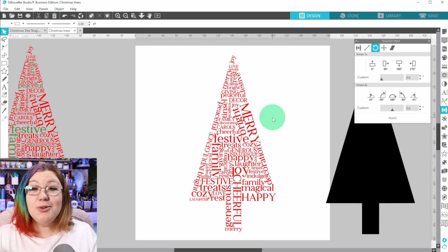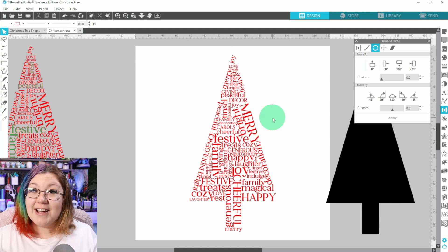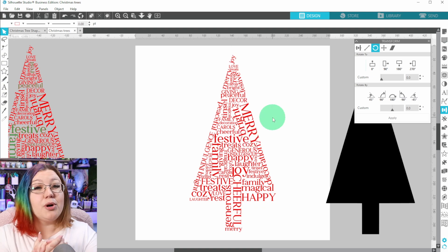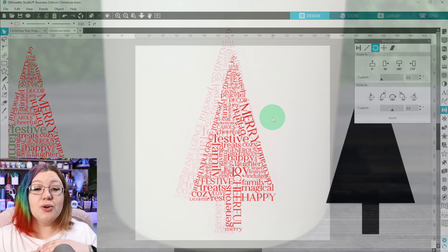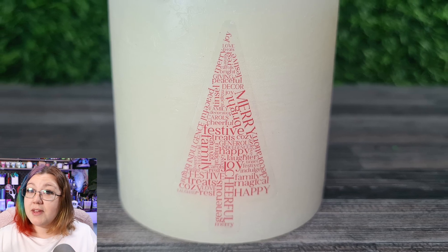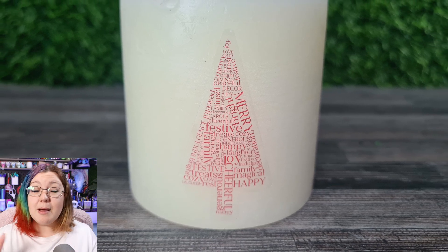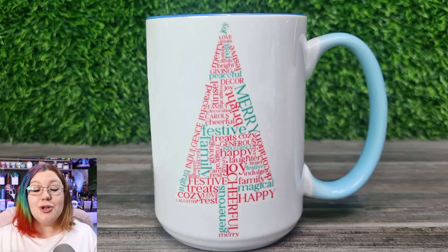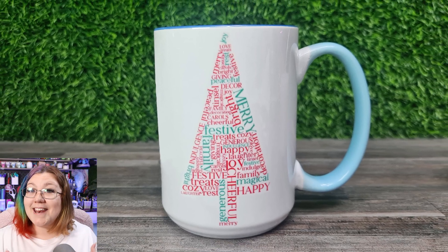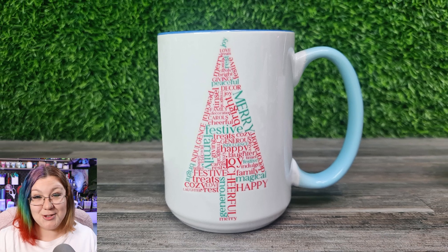And now you can take this design, you can print it out, you can use it for print and cut stickers, you can use it on sublimation, you can have so much fun with any of the designs that you create.